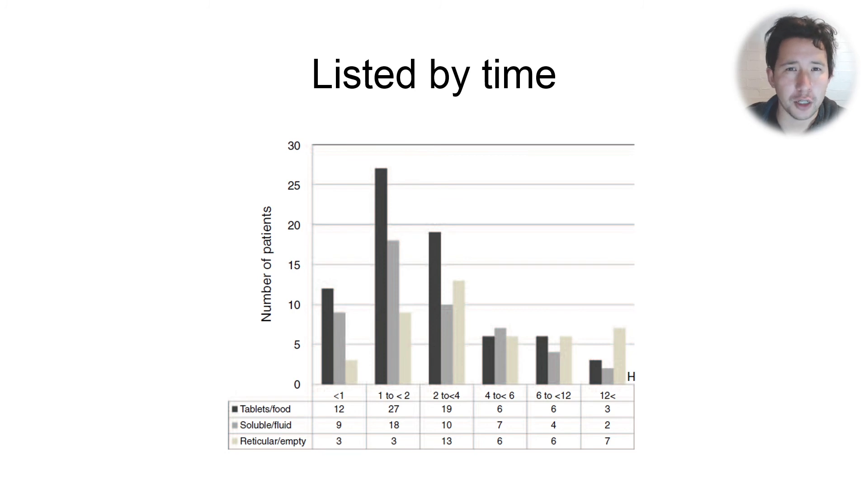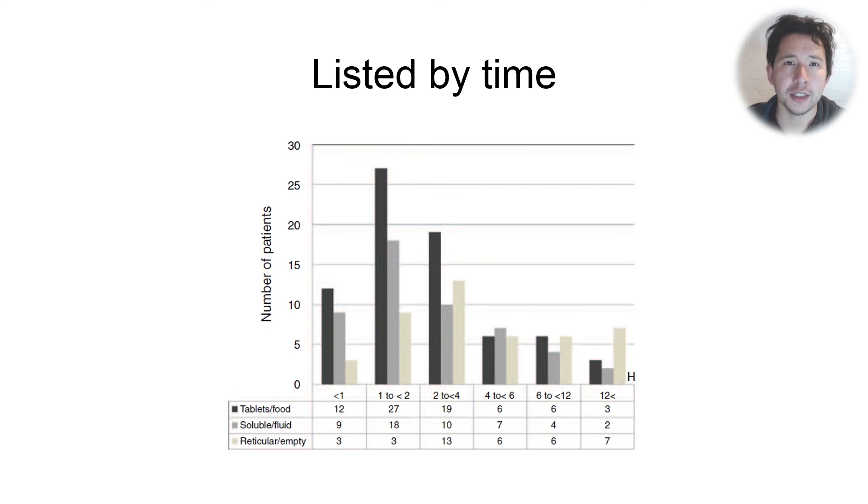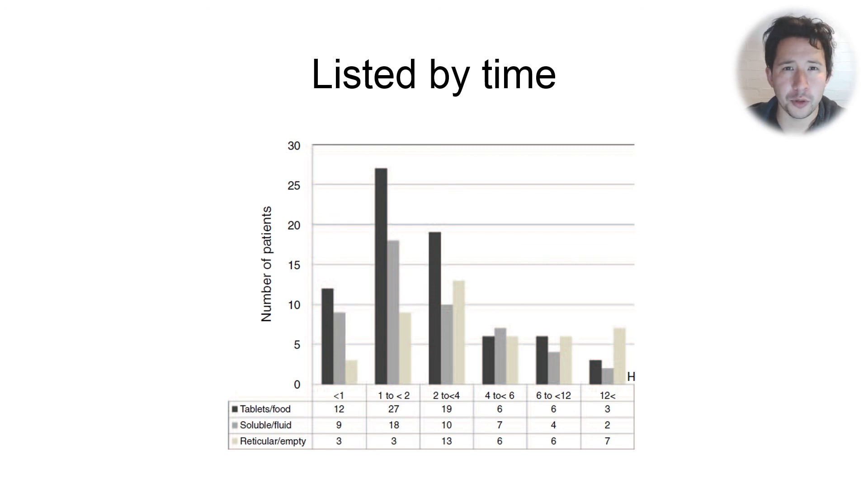It has implications for charcoal, for planning, for future deterioration, and we really shouldn't consider all drug to have been absorbed at four hours or six hours.